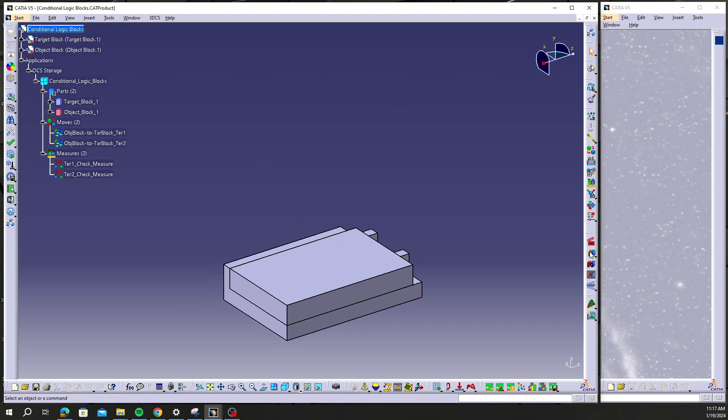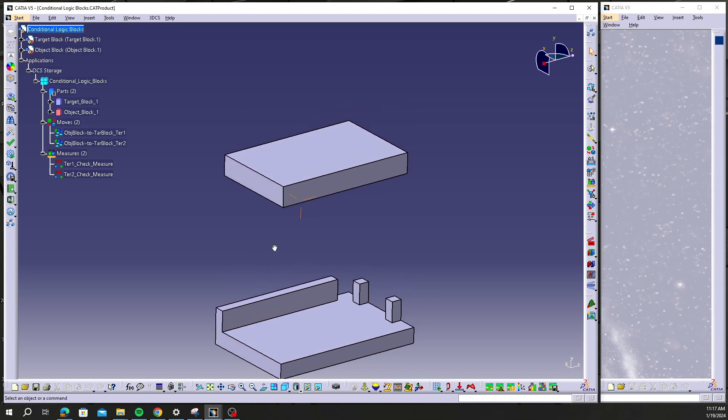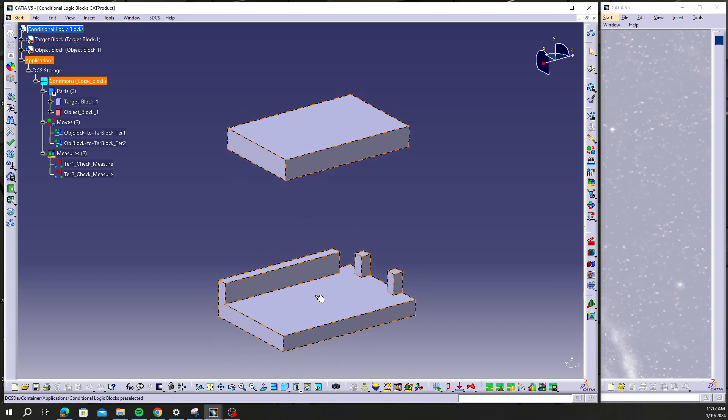And now I have restored my model back to the older version. I can normally build. Everything seems to be working. And I have successfully restored my model.